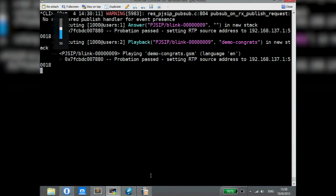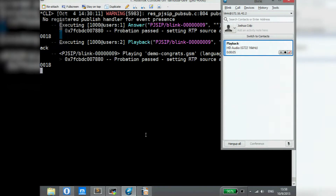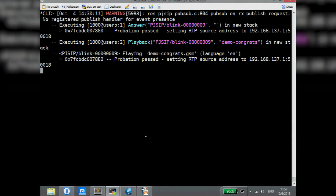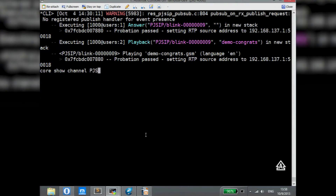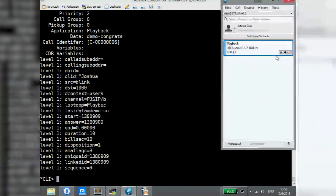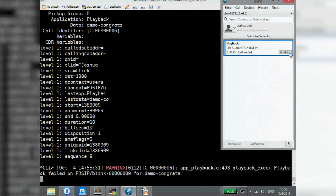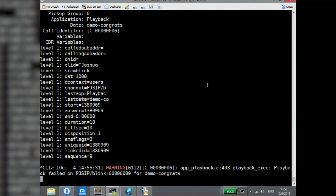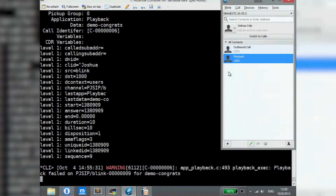Just like you'd expect, a call comes in, executes the dial plan, and you can do a core show channel to see the information. What actually happened is that the different modules loaded in my running Asterisk built a stack, determined who the call is coming from — which is my Blink endpoint — and then some other modules, like chan_pjsip itself, started executing the actual dial plan.